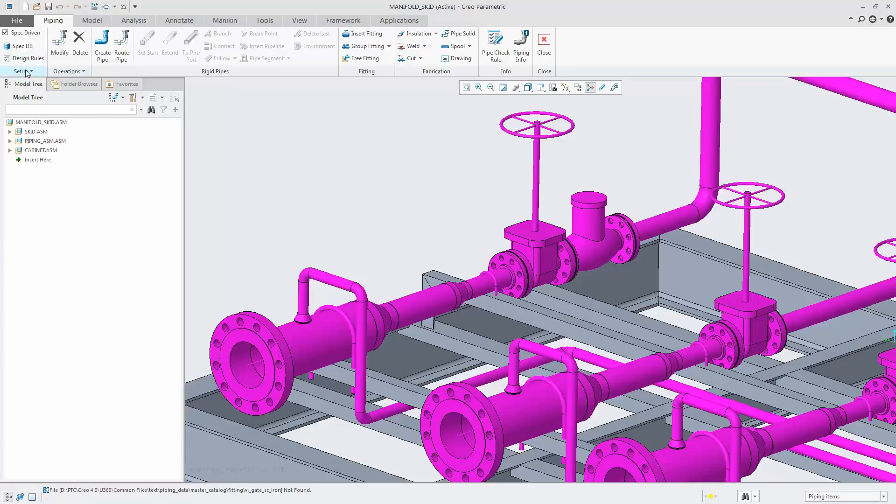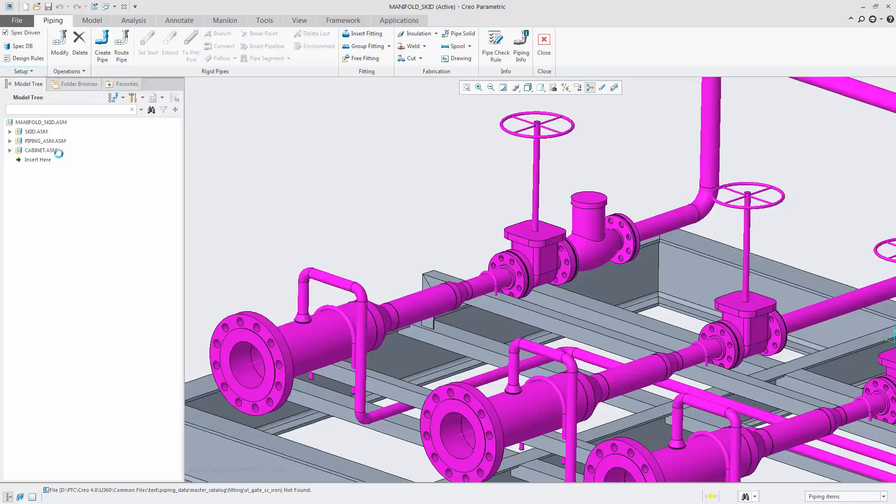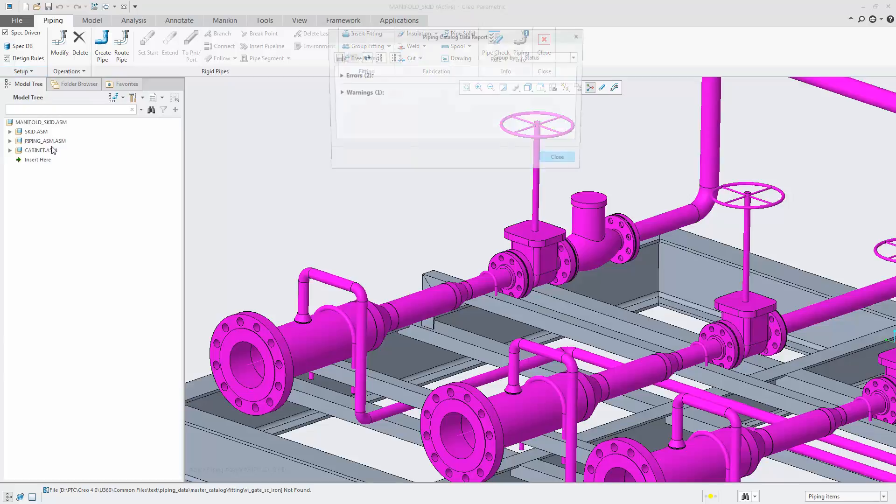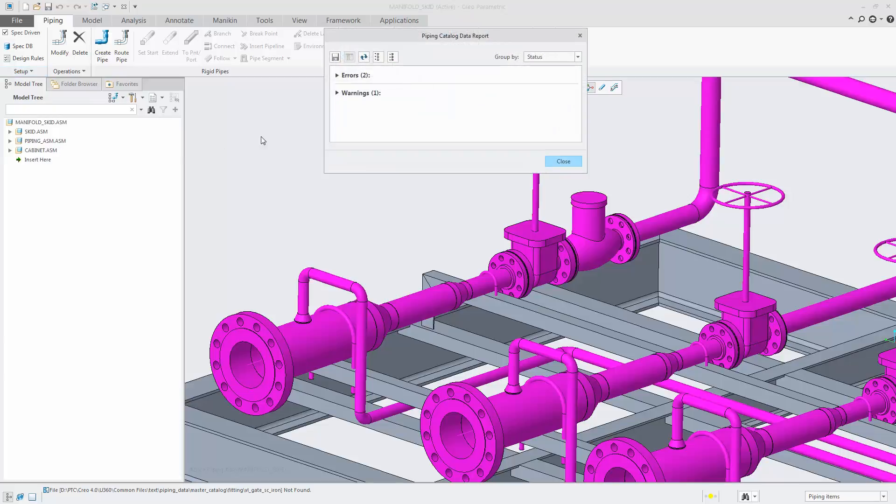With specification-driven piping, we now have a new validation tool to validate the piping data catalog files.